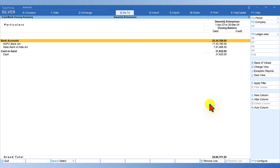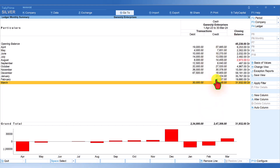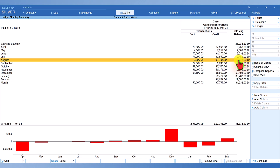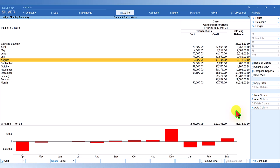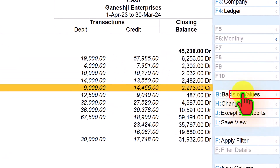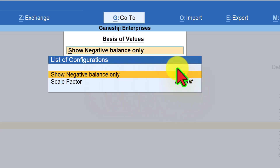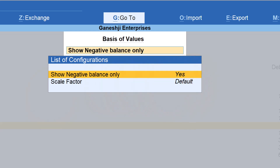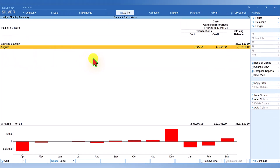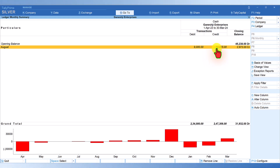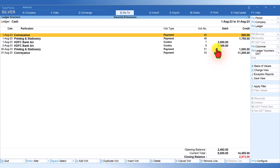Let us first explore the Cash Book. Select Cash Book and it gives you a monthly summary. For the month of August you may notice a closing balance shown as credit. To filter and show only months with a negative closing balance, click on Basis of Value and enable the option Show Negative Balance Only — set it to Yes and press Escape. Tally will now show only months where the closing cash balance is negative. You can press Enter to get into those transactions.